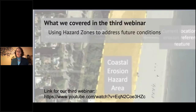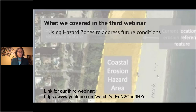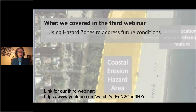In the third webinar, we covered using hazard zones to address future conditions. We looked at examples in King County, Washington; New York City; and Norfolk, Virginia. The presenters discussed how they used sea level rise projections and data — including FEMA flood plain maps and zoning — to create zones and maps that address future flood conditions.